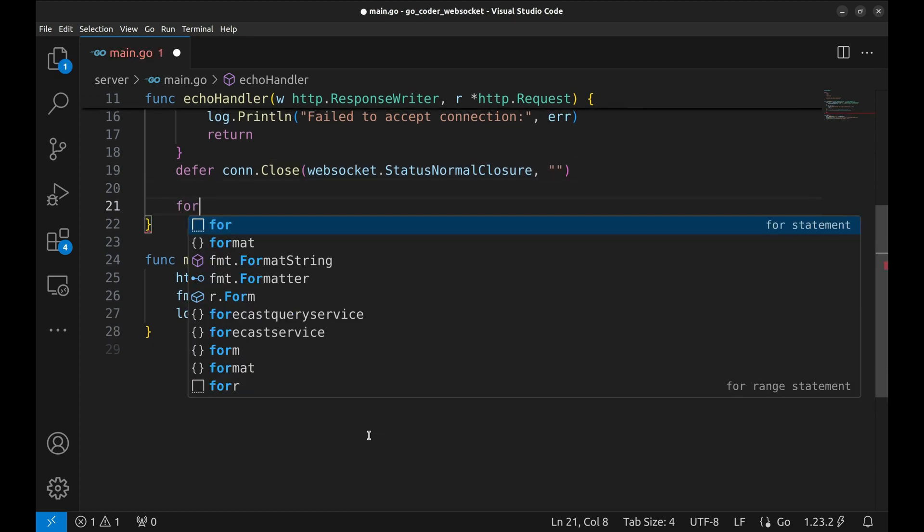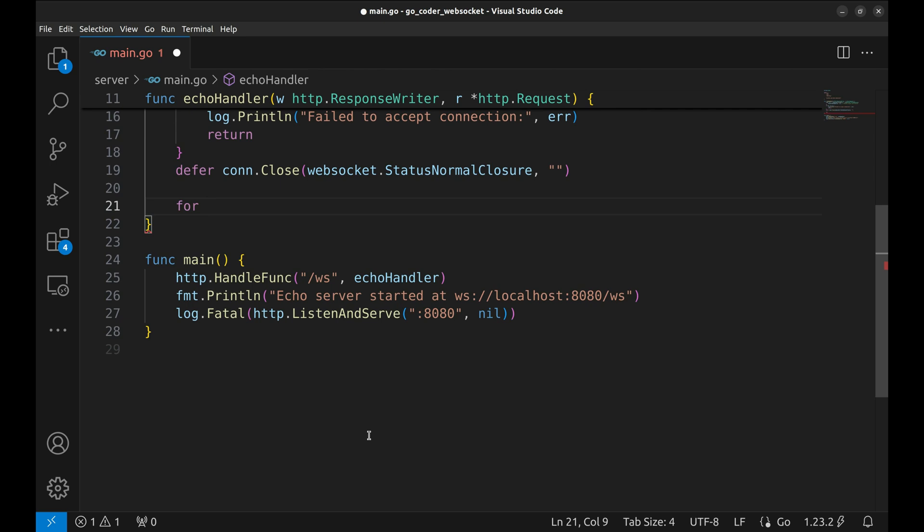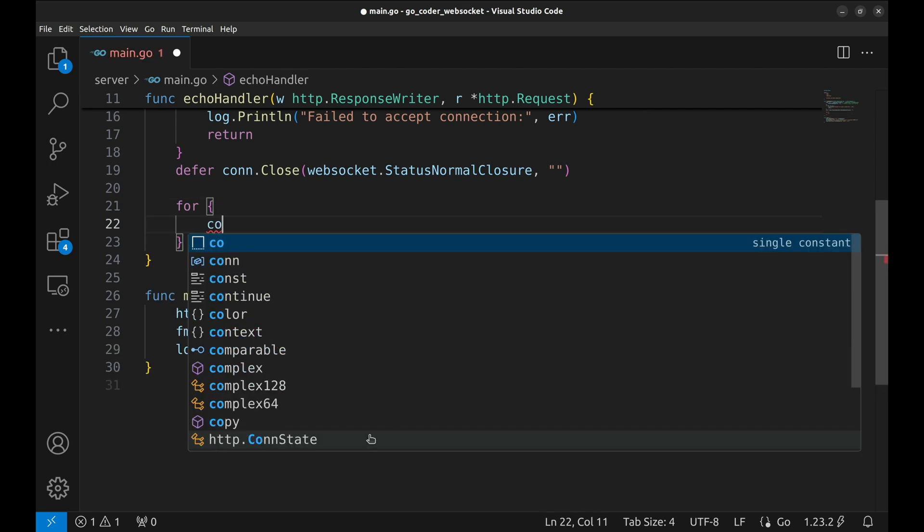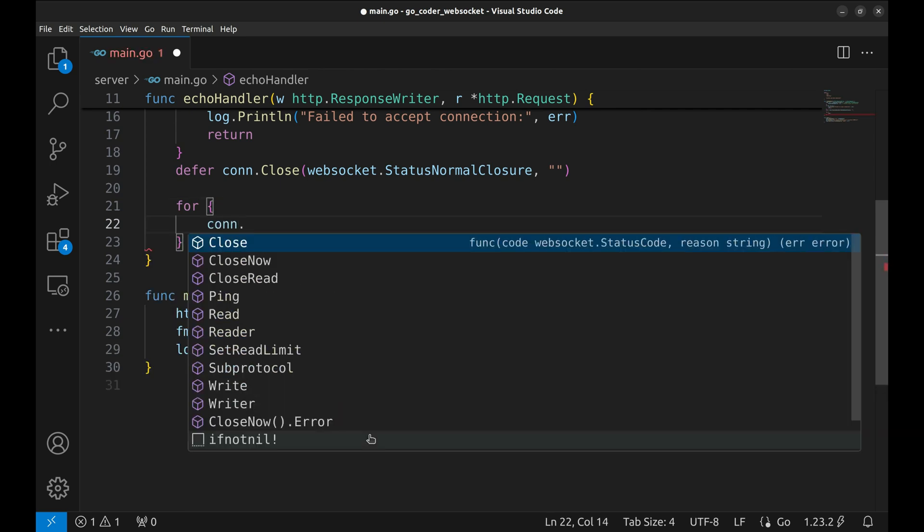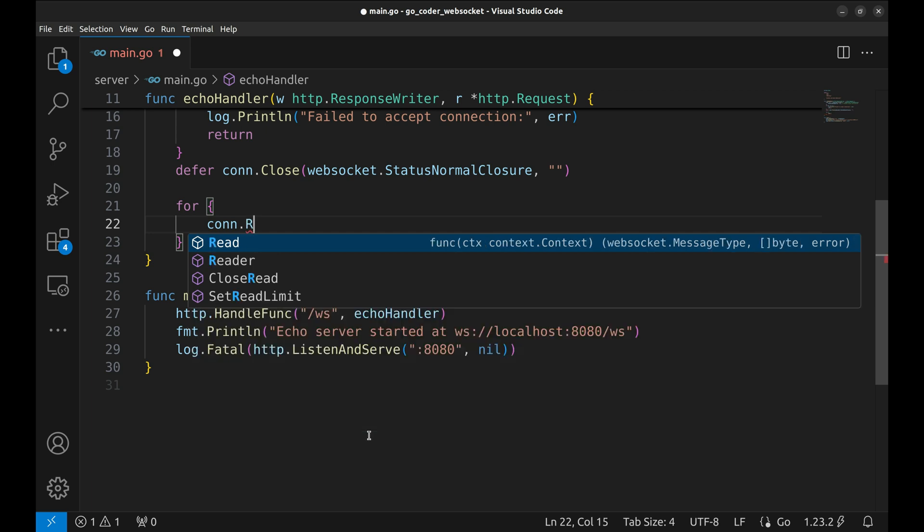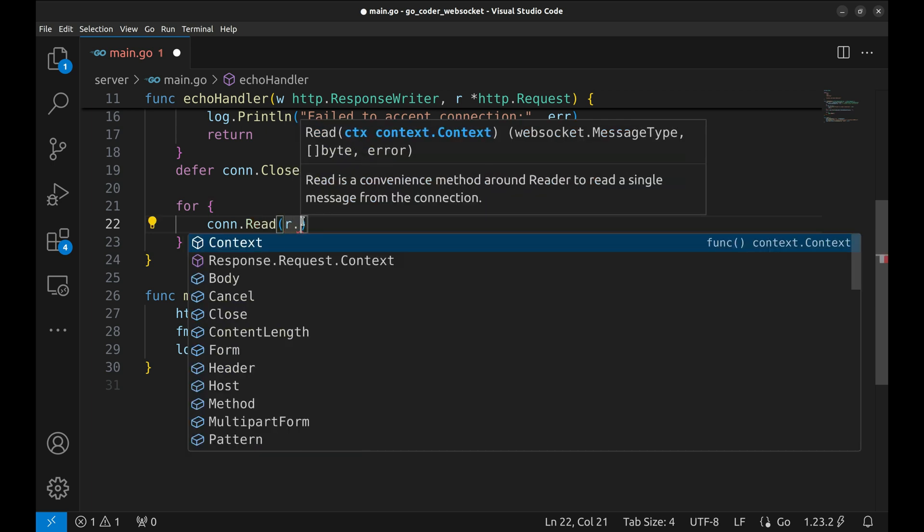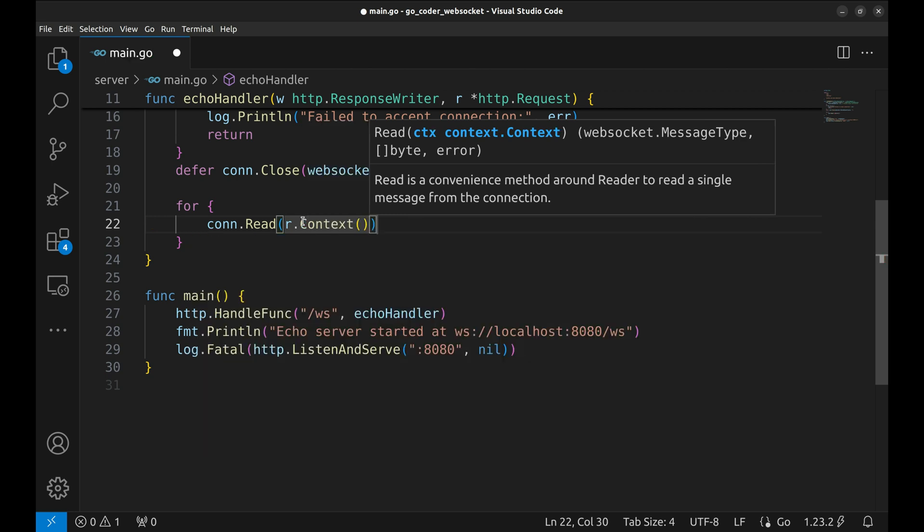Here's where the magic happens. A continuous for loop to keep the WebSocket connection alive, listening for messages. Inside the loop, we use con.read to read incoming messages. This function requires the context of the request.